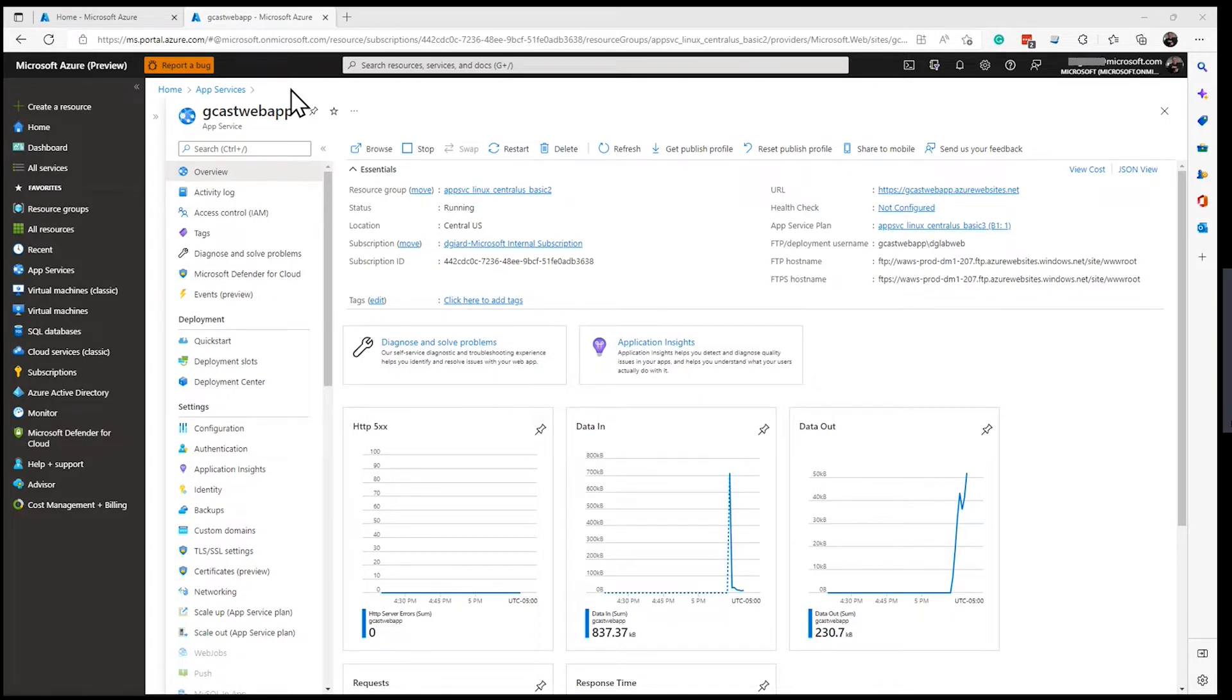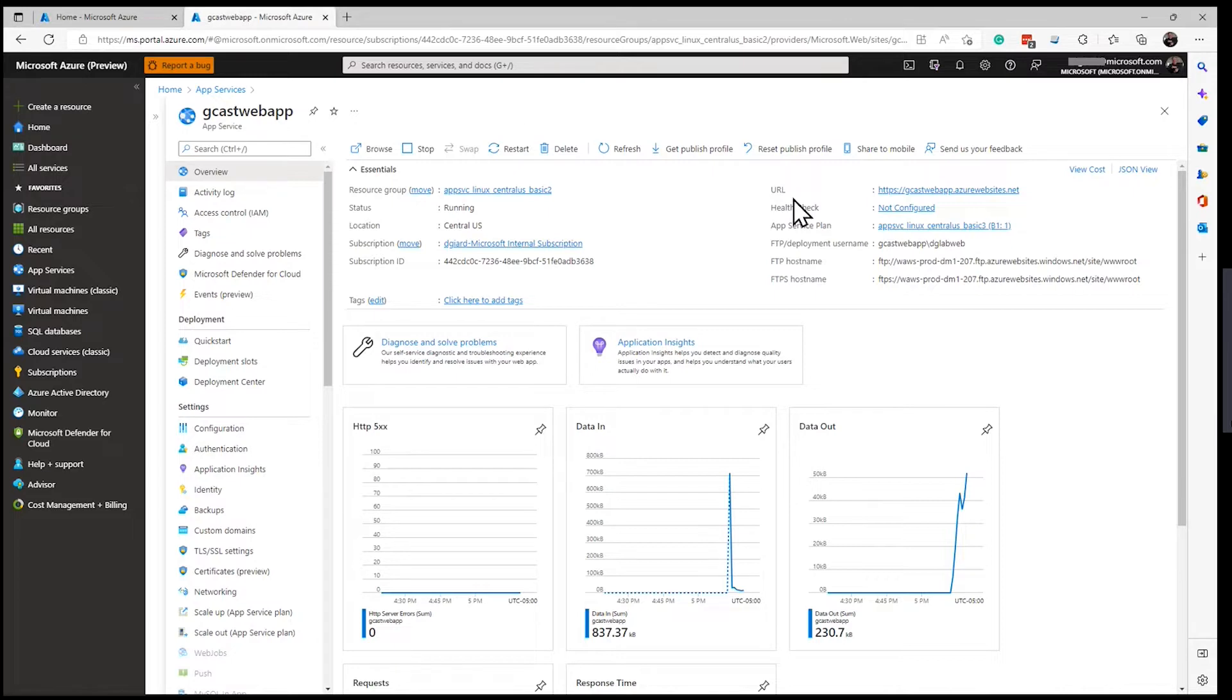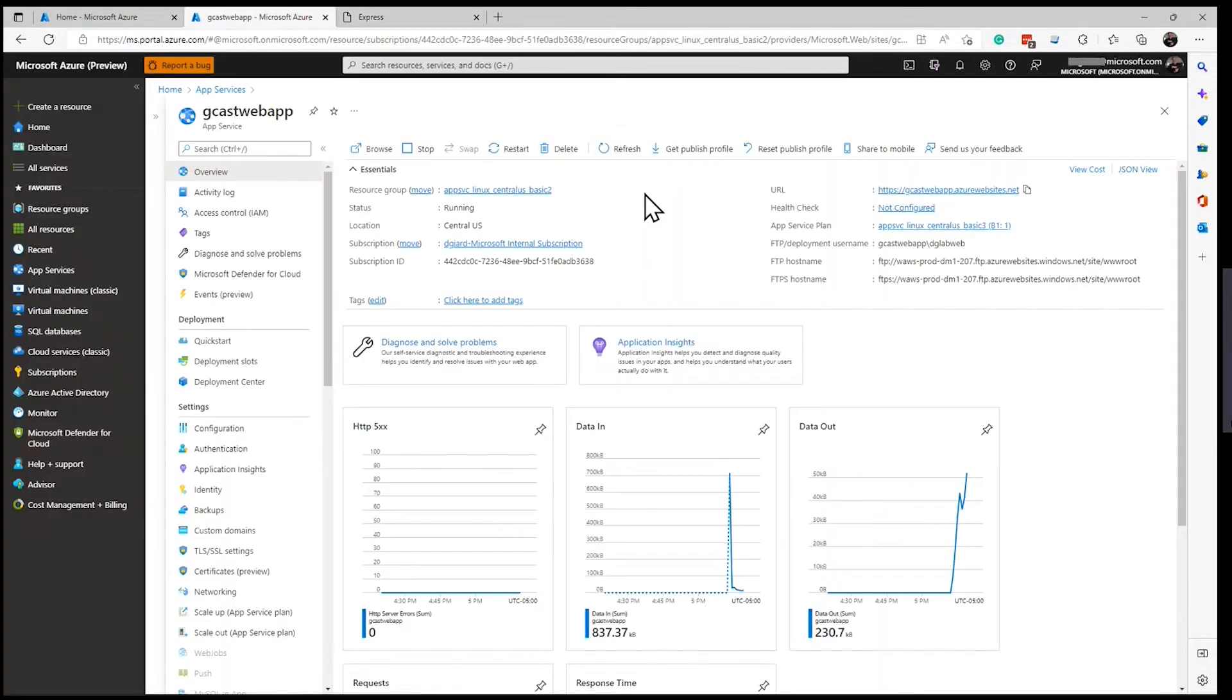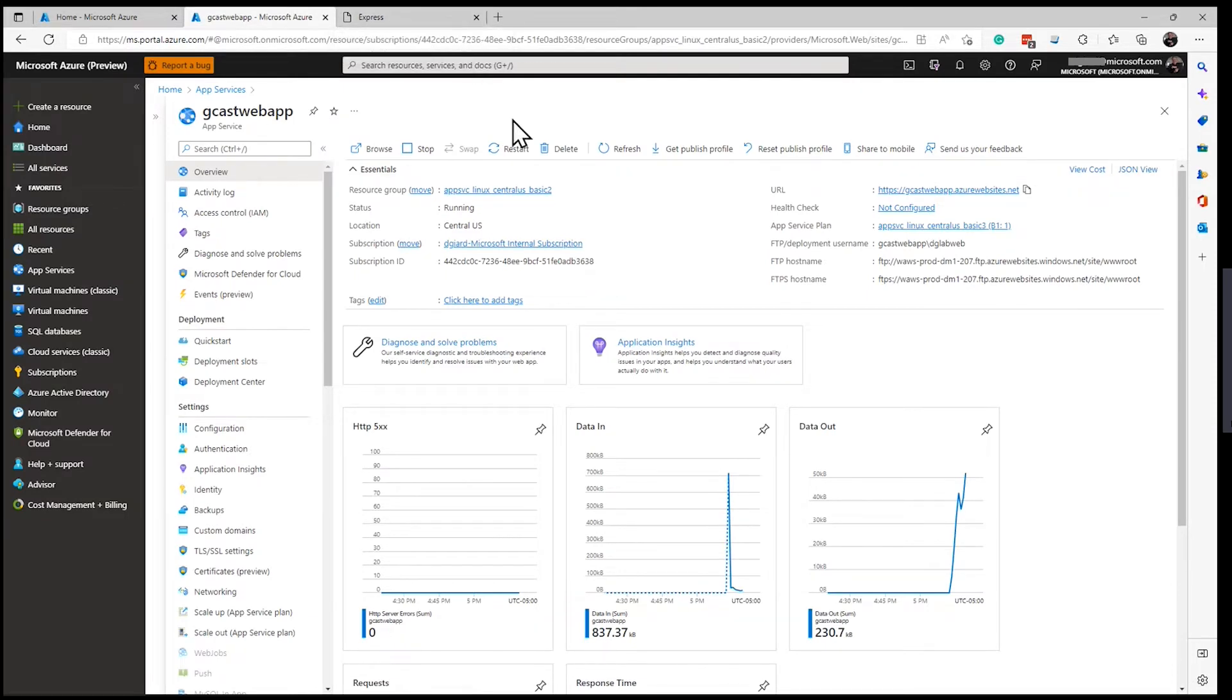I created a web app, it's a simple node application, and I deployed this to an Azure app service. It's called Gcast Web App. Here's the URL. I'll just click on that and see, pretty simple. But it's anonymous. Anybody can access this right now. It's very public.